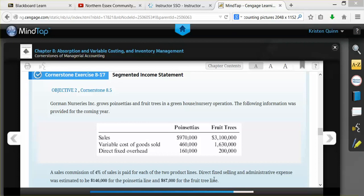The problem also tells us that the company has a sales commission of 4% for each of their two product lines. The company also has direct fixed selling and administrative expenses.